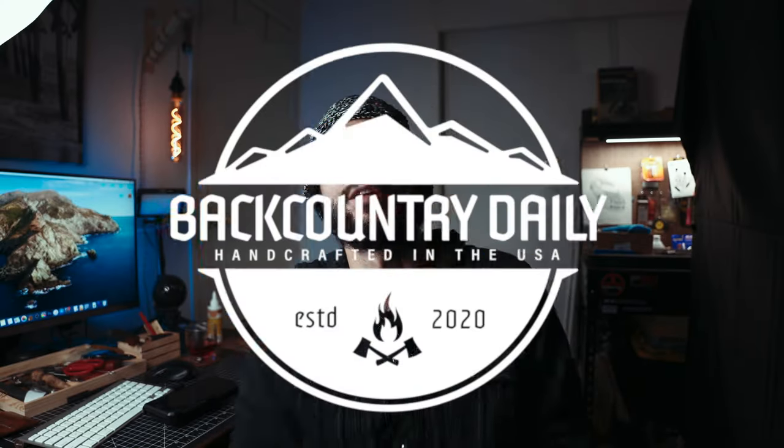What's up YouTube? Bob here with Backcountry Daily. Today I finally want to show you something that I did, I've accomplished. I finished my creative work area.